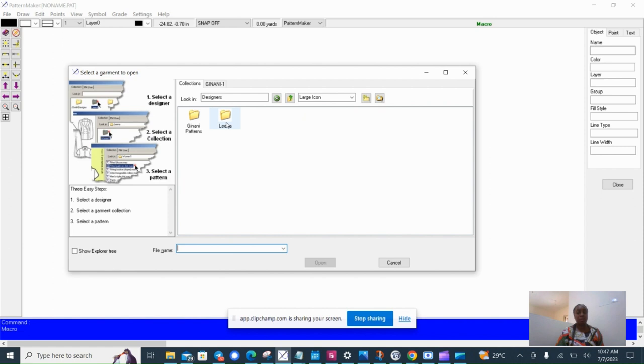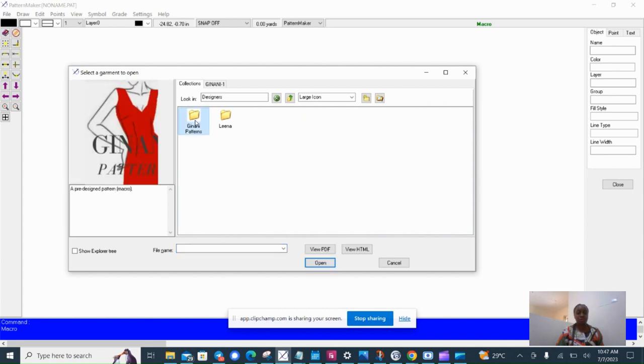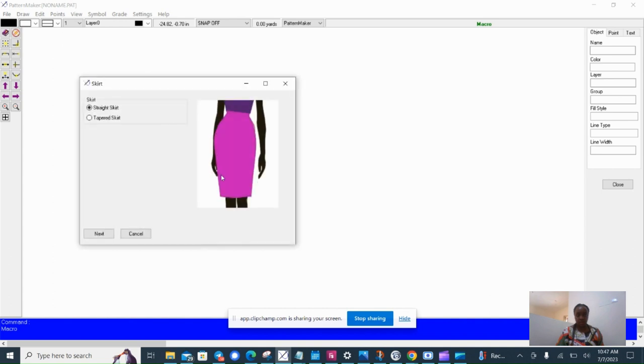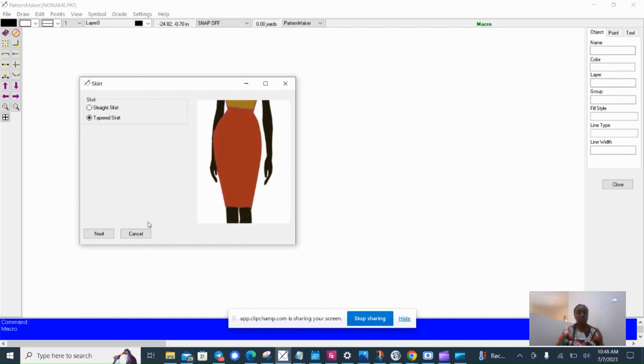So I'm going to open the Jinani Pattern folder, and I have the skirt block here. Now it's open and I get the option of a straight skirt or a tapered skirt. I'm going to choose a tapered skirt.